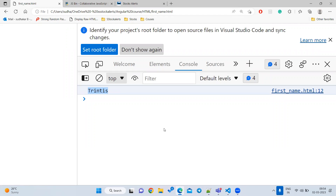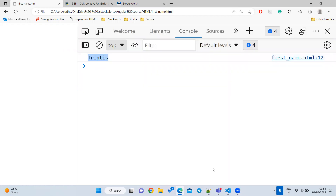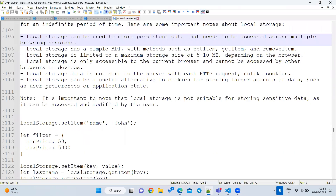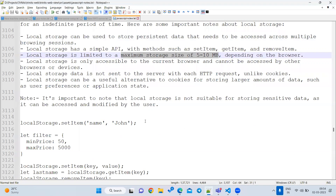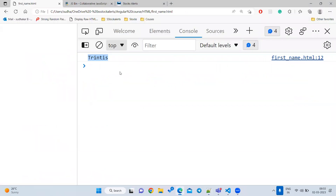For both local storage and session storage, the browser can store up to 5 MB to 10 MB — depending on the browser. Some browsers accept 5 MB, some accept 10 MB, but not more than that. An interview question is: what happens if you store more than 5 MB? You will get a quota exceeded or out-of-memory error.